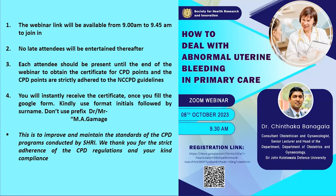Today's webinar will be on how to deal with abnormal uterine bleeding in primary care, by Dr. Cintheta Barnagala, Consultant Obstetrician and Gynecologist, Senior Lecturer and Head of the Department of Obstetrics and Gynecology, Sir John Kutulawala Defence University. Over to you, sir.